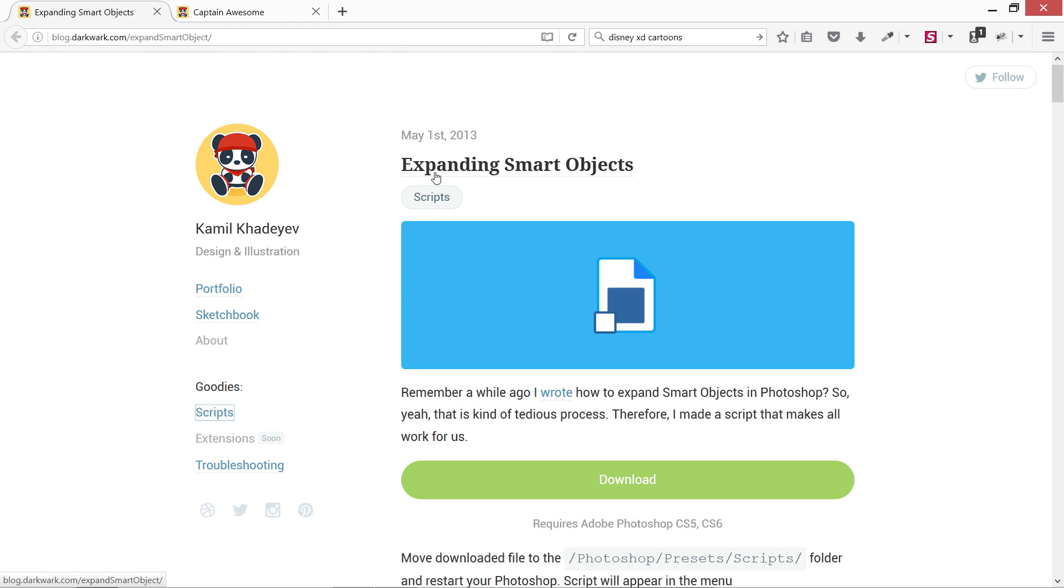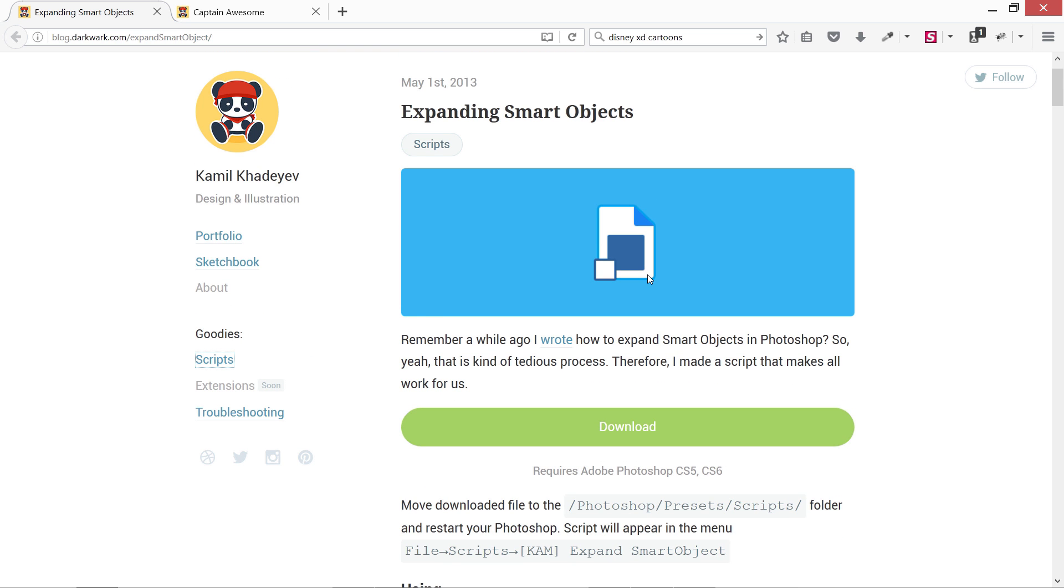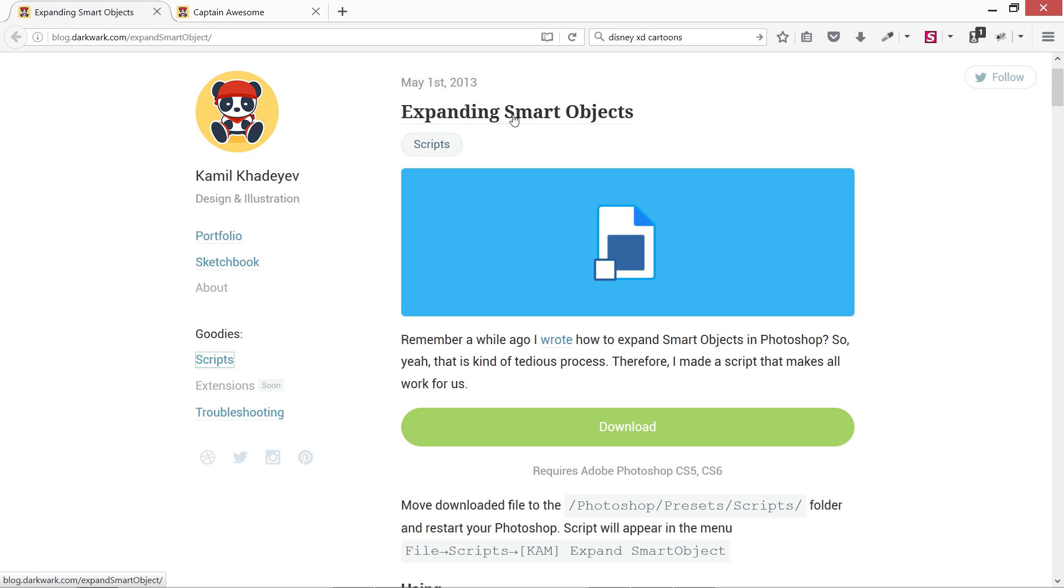This is a script, Expanding Smart Objects, by this guy Camille. What it does is it actually expands the smart objects created by Photoshop, which in Photoshop is not possible to revert back to a normal folder or a group or layers once you have created smart objects. If you don't know about smart objects, don't bother. There will be a lecture up ahead in the next sections. For right now, you need to know that this capability is not present in Photoshop.